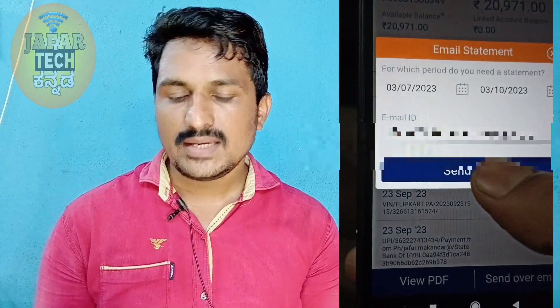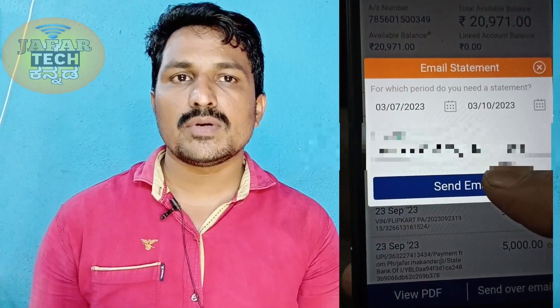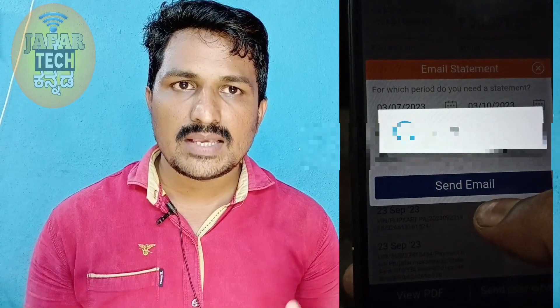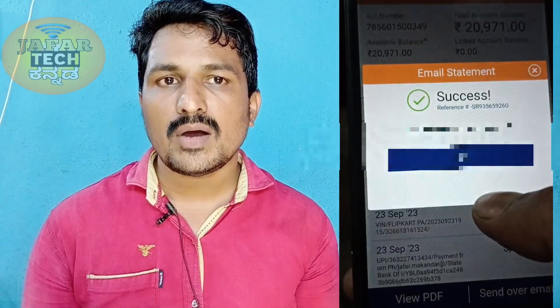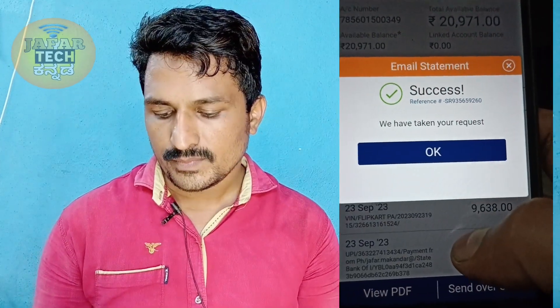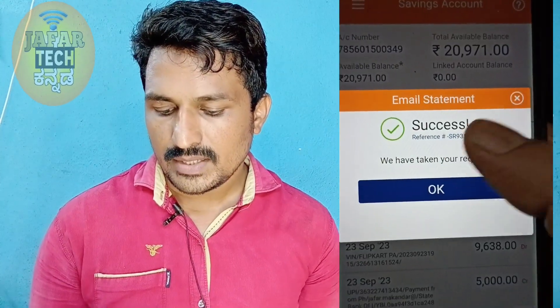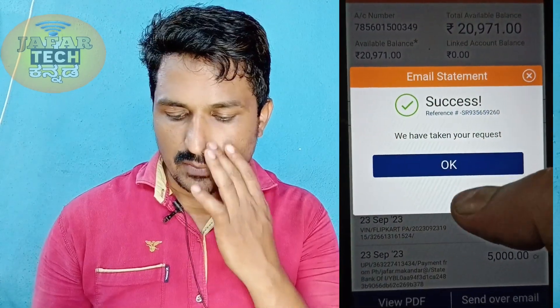Click send to send the statement via email. The statement will be password protected. You can use your ICICI bank account number as the password. It will be sent successfully to your email.